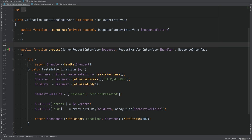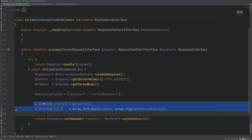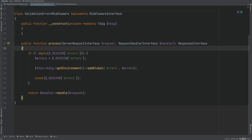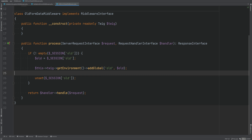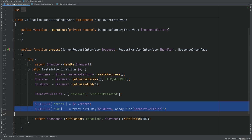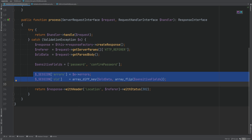Let's continue with our sessions refactor. Today we're going to be refactoring the validation middlewares that still use the sessions super global: the validation exception middleware, which sets the errors and old form data into the session; the validation errors middleware, which extracts the errors from the session and passes them down to the Twig templates; and the old form data middleware, which does the same thing but for old form data.